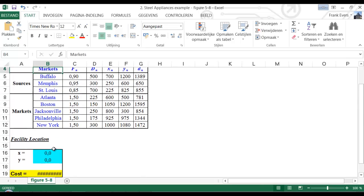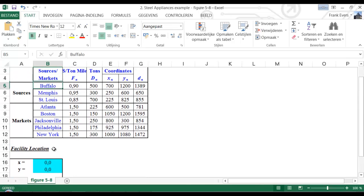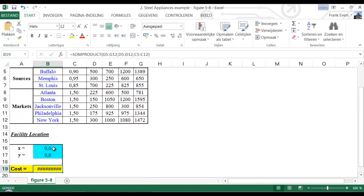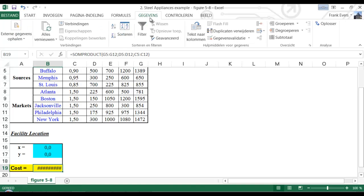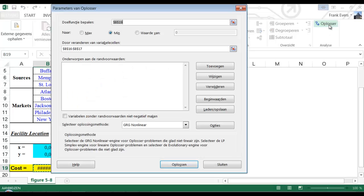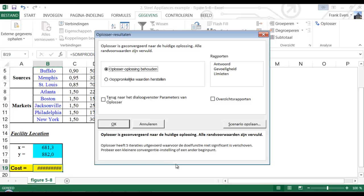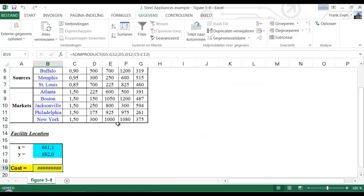Just as with the last solver, the last spreadsheet, we use the solver again. In Dutch it's Oplosser.